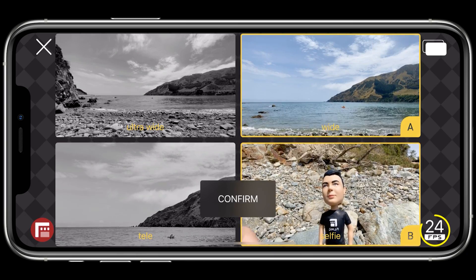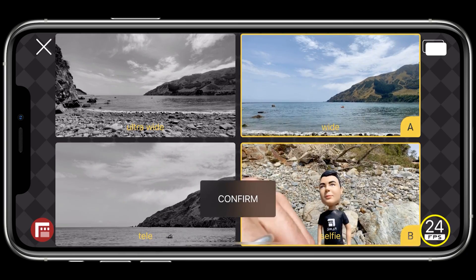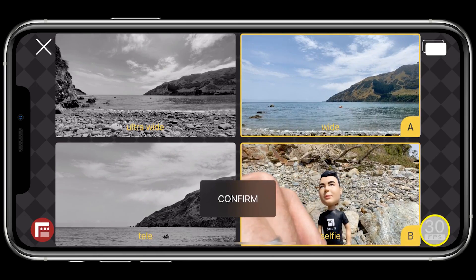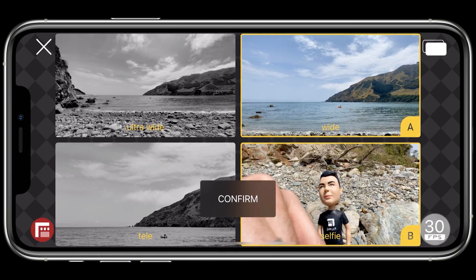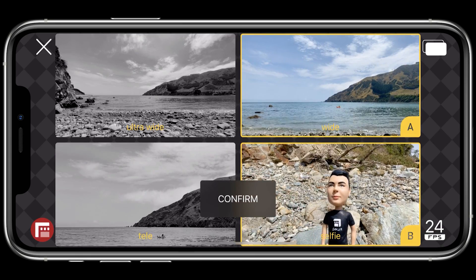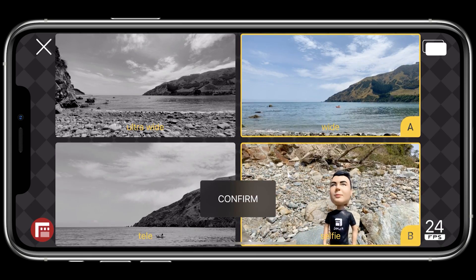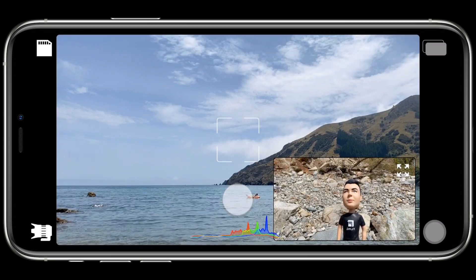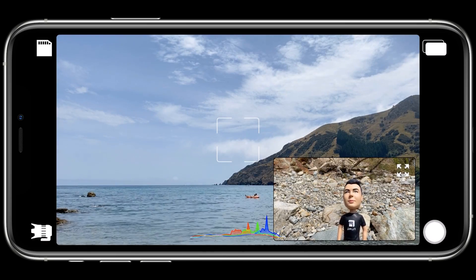In the lower right you can set your frame rate and choose between 24, 25, and 30 frames per second. Once your lens combination and frame rate selection is made, tap confirm to exit the camera picker.